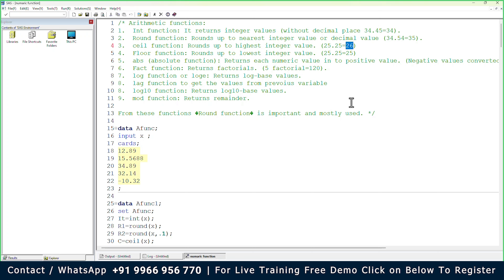LOG10 gives base-10 logarithmic values — for example, log base 10 of 20 or log base 10 of 30. If you want those logarithmic values, you can get them with LOG10. The MOD function returns a remainder value. For example, 12.89 divided by 2 gives 6 remainder 0.89 — so MOD returns 0.89. These are all the arithmetic functions in SAS: INT, ROUND, CEIL, FLOOR, ABS, FACT, LOG, LOG10, LAG, and MOD.